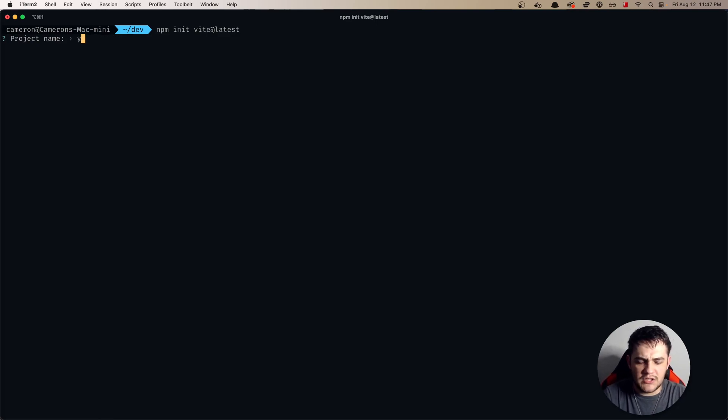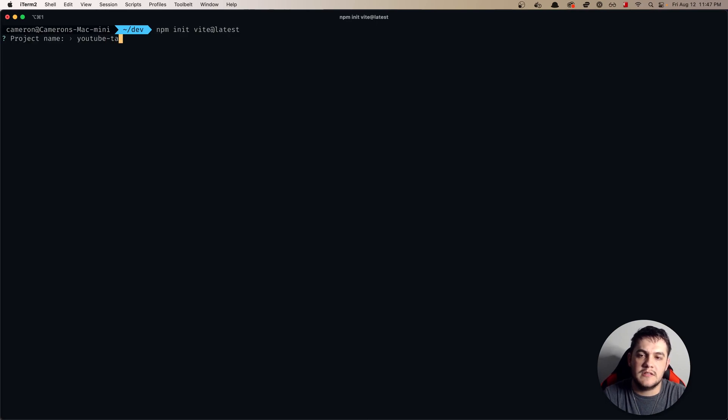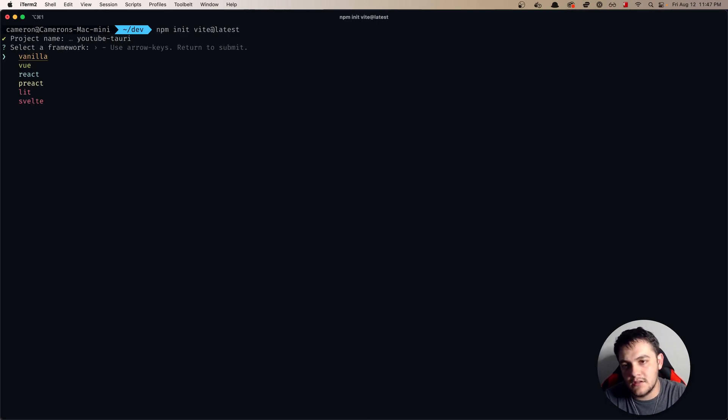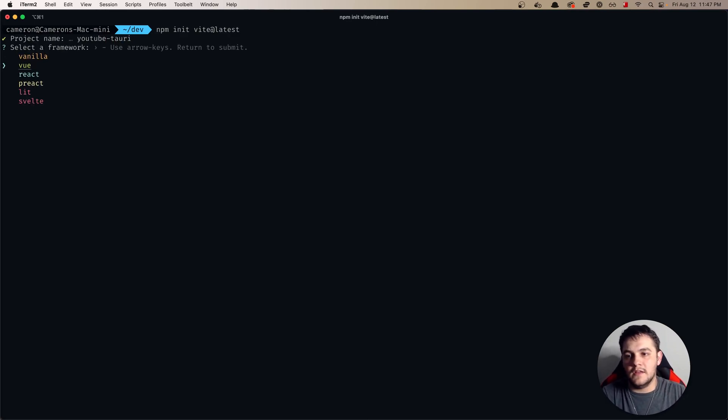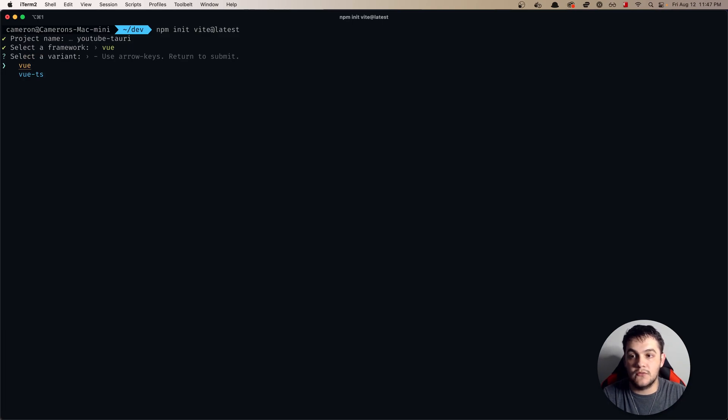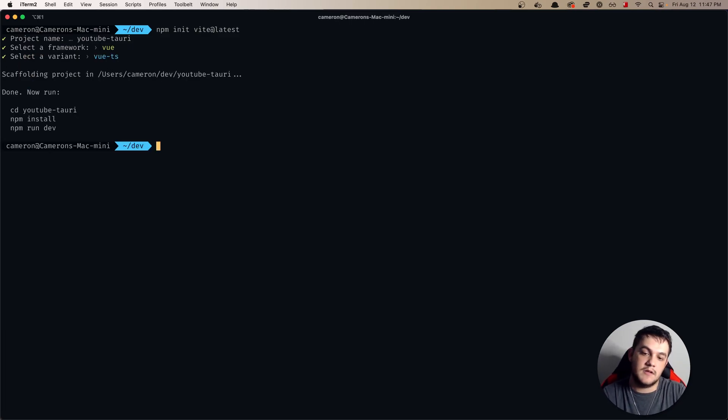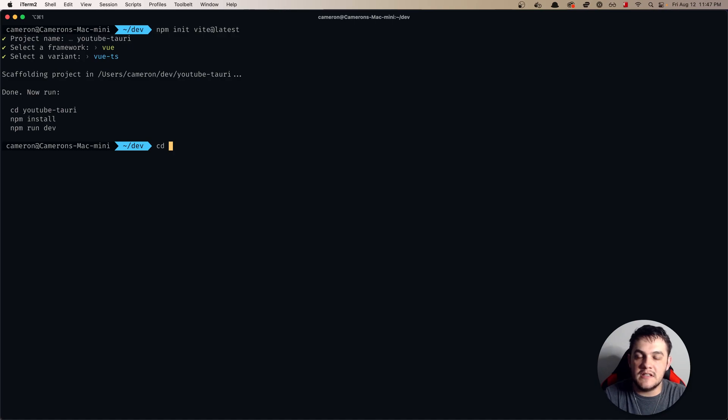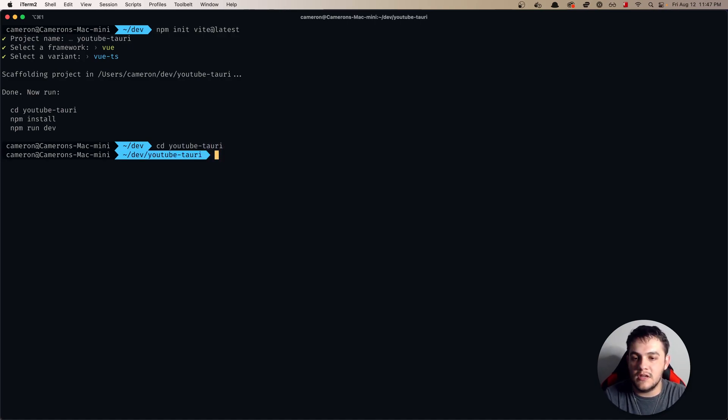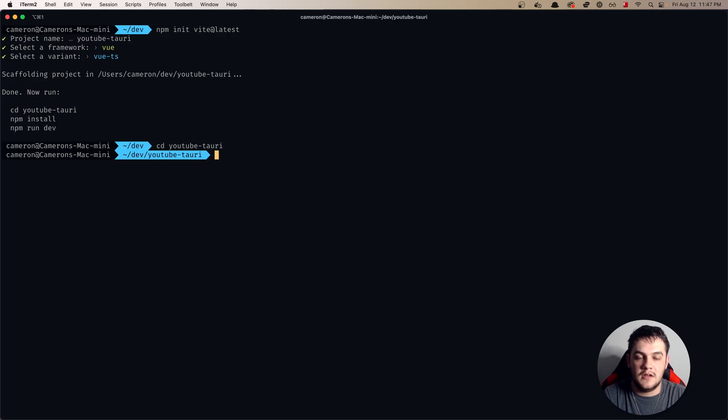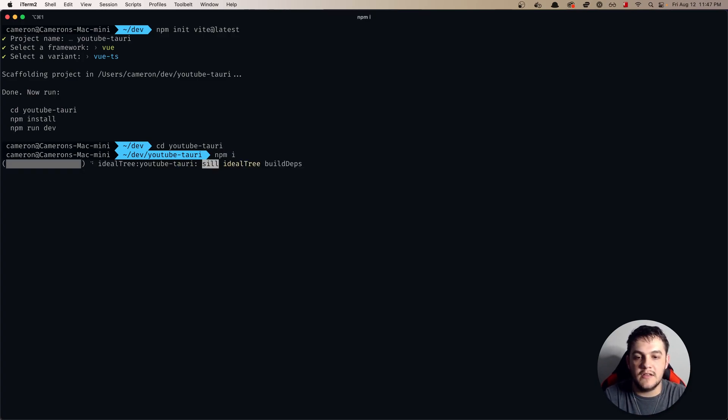We're going to say YouTube Tauri and then I'm going to do Vue for our frontend with TypeScript. We're going to cd into YouTube Tauri and we are going to npm i so that we install all of our dependencies.